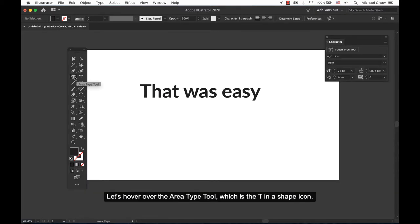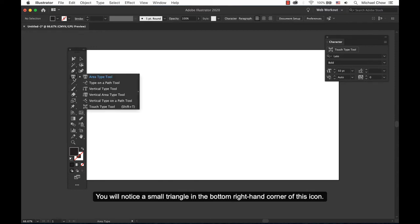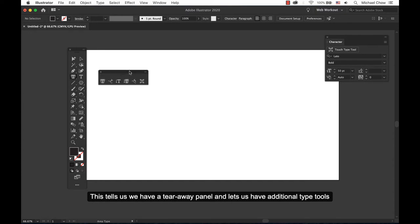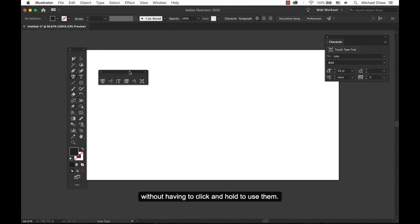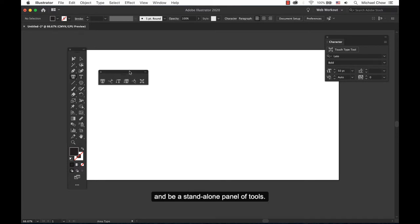Let's hover over the area type tool which is a T in a shape icon. You will notice a small triangle in the bottom right hand corner of this icon. This tells us we have a tearaway panel and lets us have additional type tools without having to click and hold to use them. By clicking and holding this tool, I can pull it out of the tools and be a standalone panel of tools.